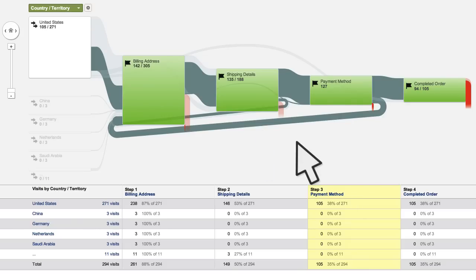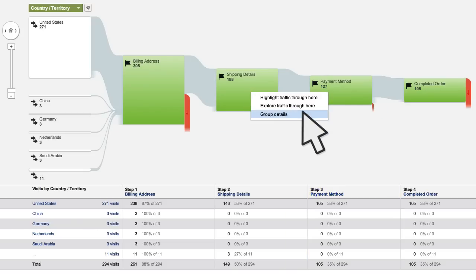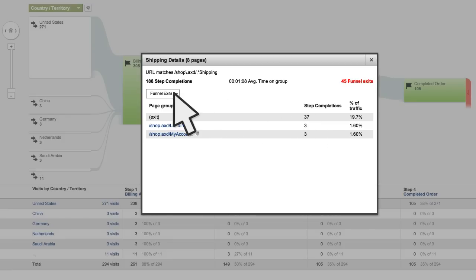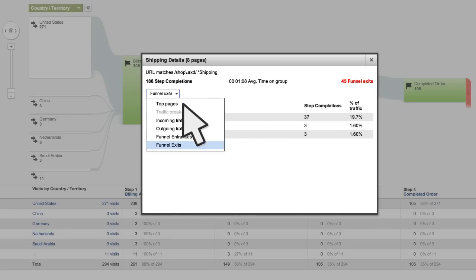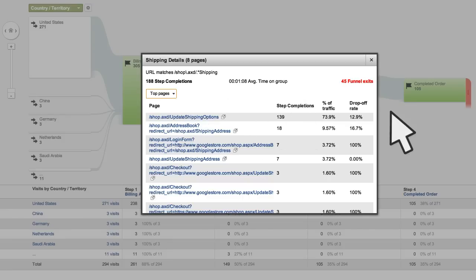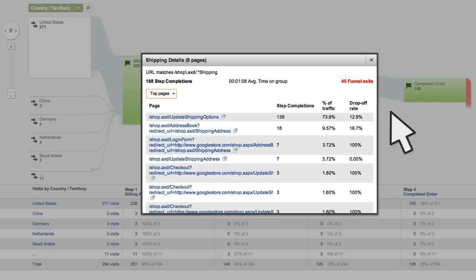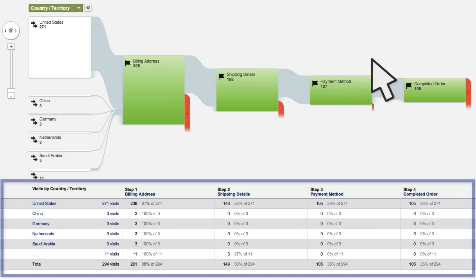Clicking into the group details of one of the nodes shows you which pages are categorized as part of a funnel step. This is an easy way to ensure that you've set up your funnel correctly. If you notice pages listed in the report that don't belong, you can make corrections to your goal and funnel setup.